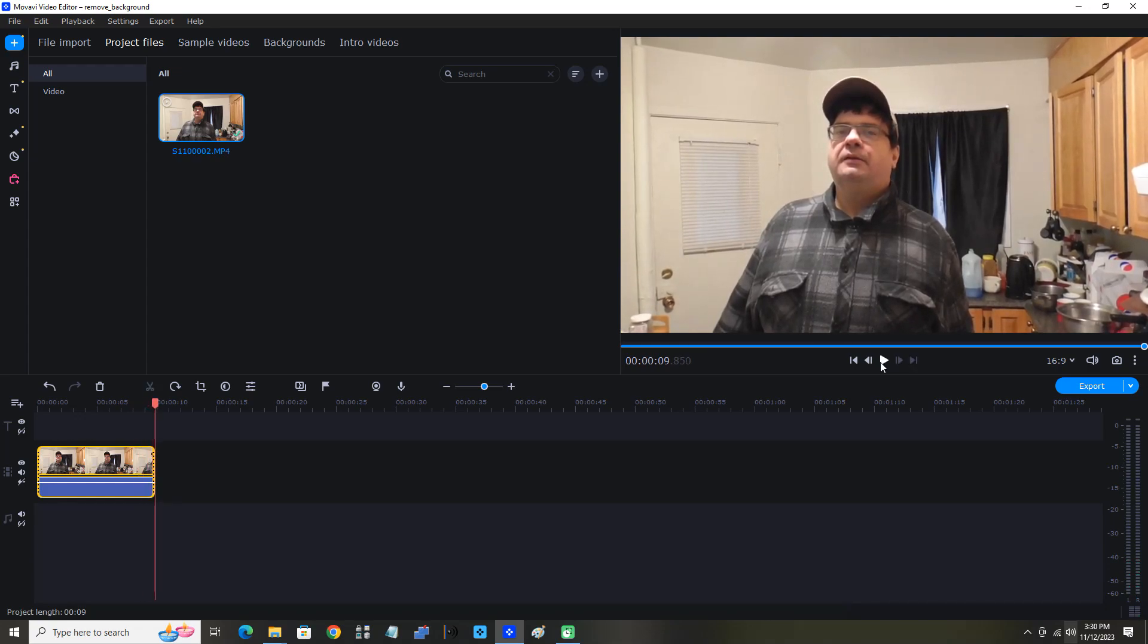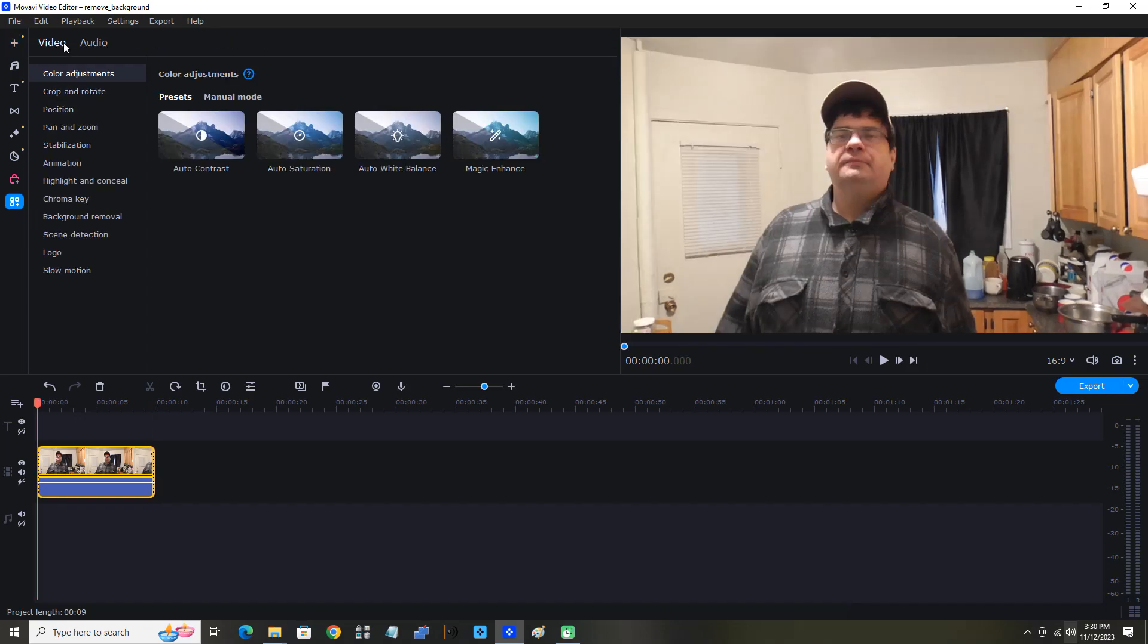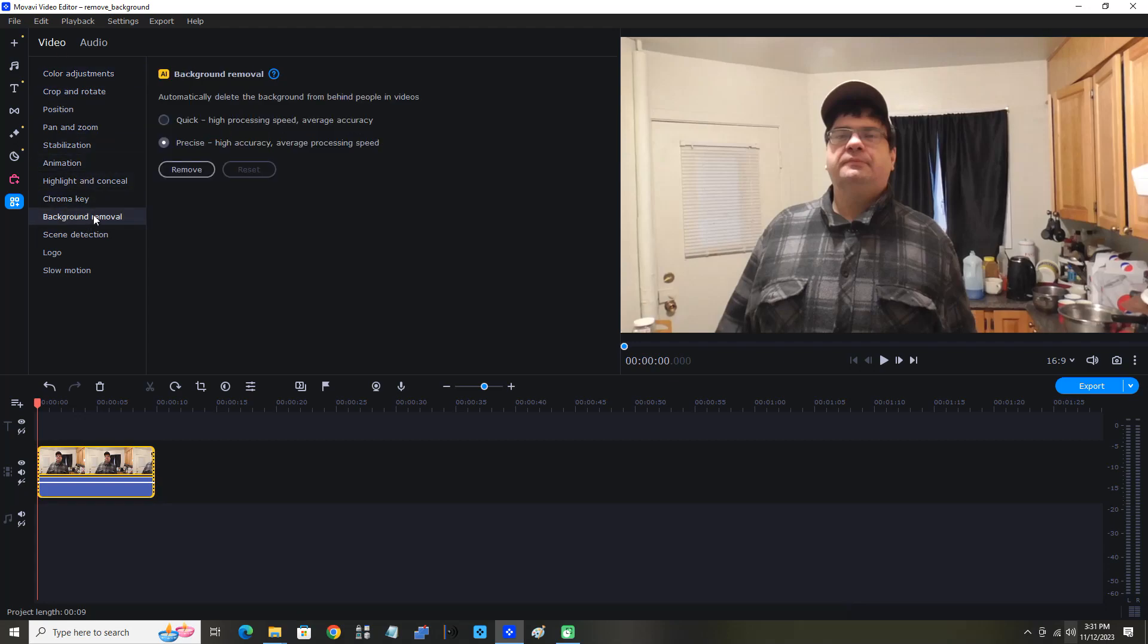Now let's click More Tools and we will click the Video tab. Move the mouse pointer down to Background Removal. We can see AI background removal automatically deletes the background from behind people in videos.